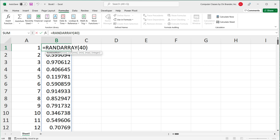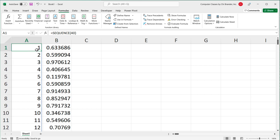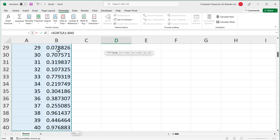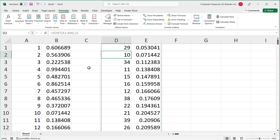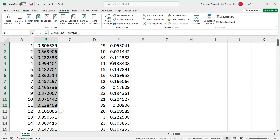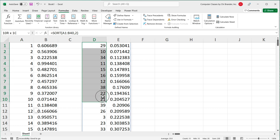So now we have the SEQUENCE column and a matching RANDARRAY column of 40 random numbers. If I sort these two columns by the randomly generated numbers column, I get a shuffled list. I'll select this list, use SORT by column index two, and that will shuffle the numbers between one and 40 in random order. At this point, if we wanted five numbers, we could just grab the first five and get five unique numbers between one and 40.